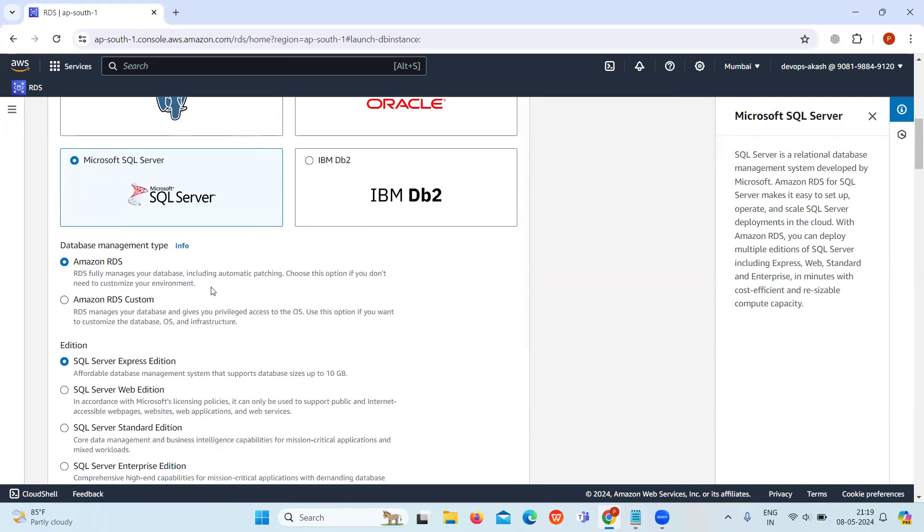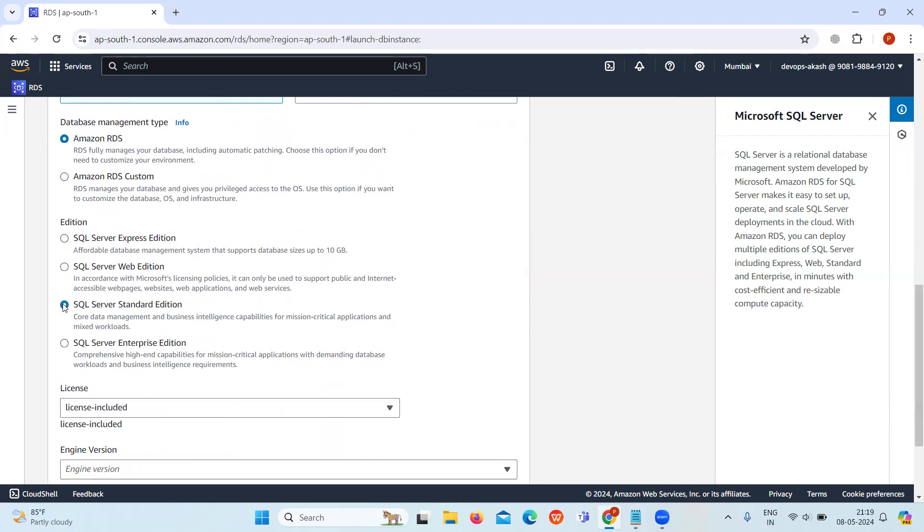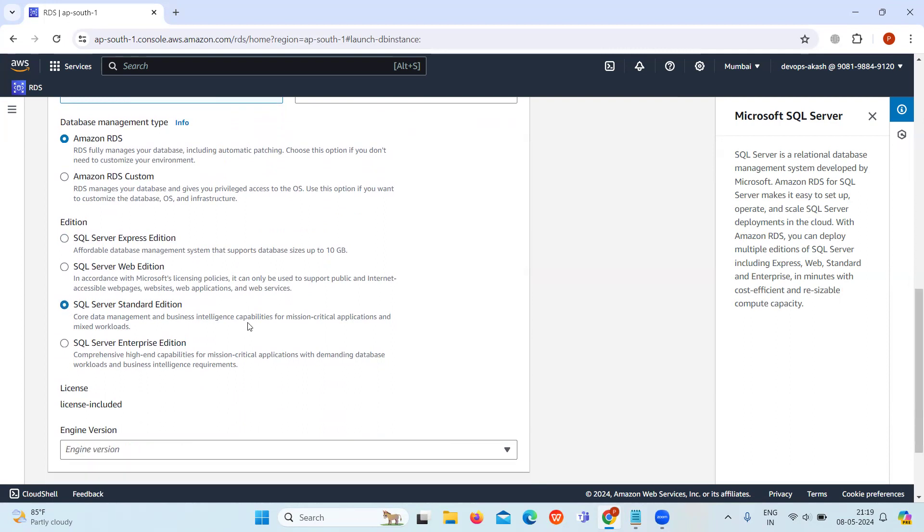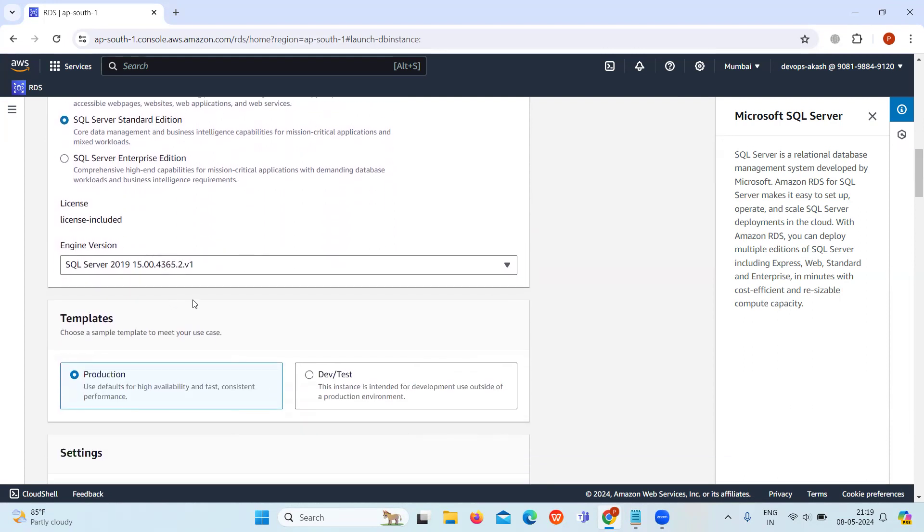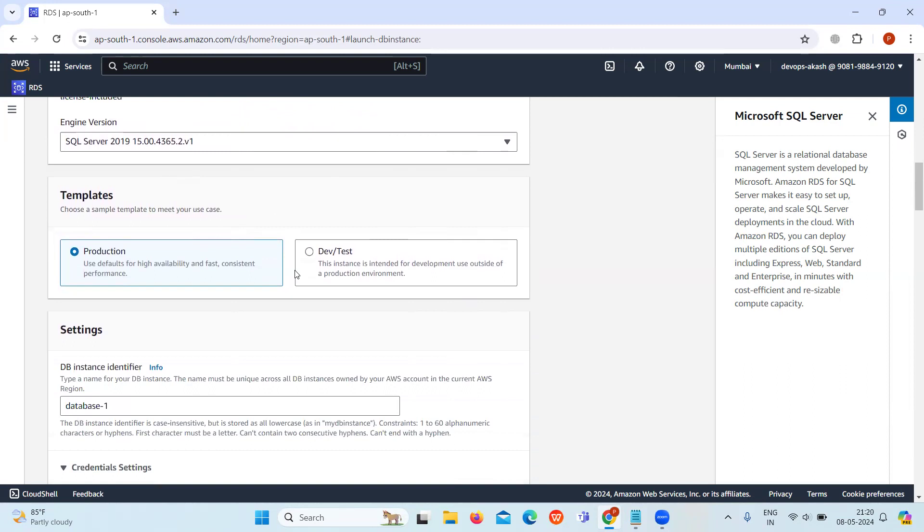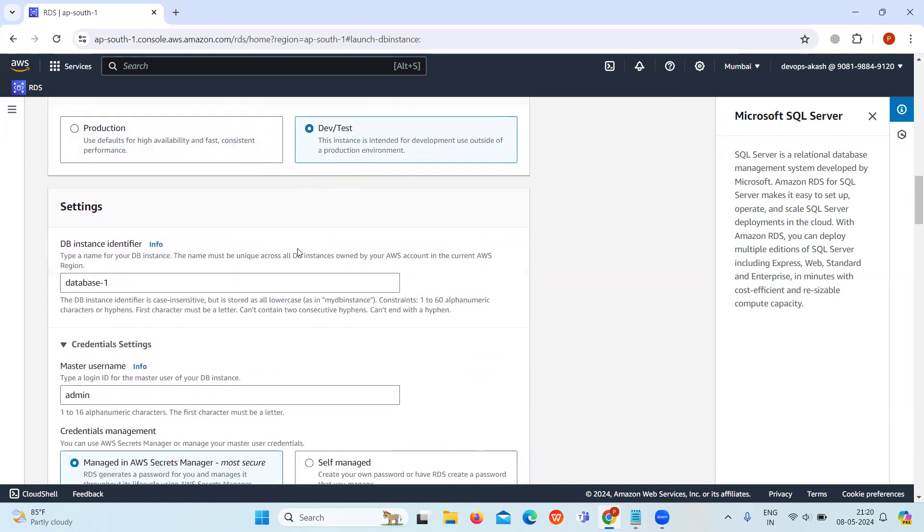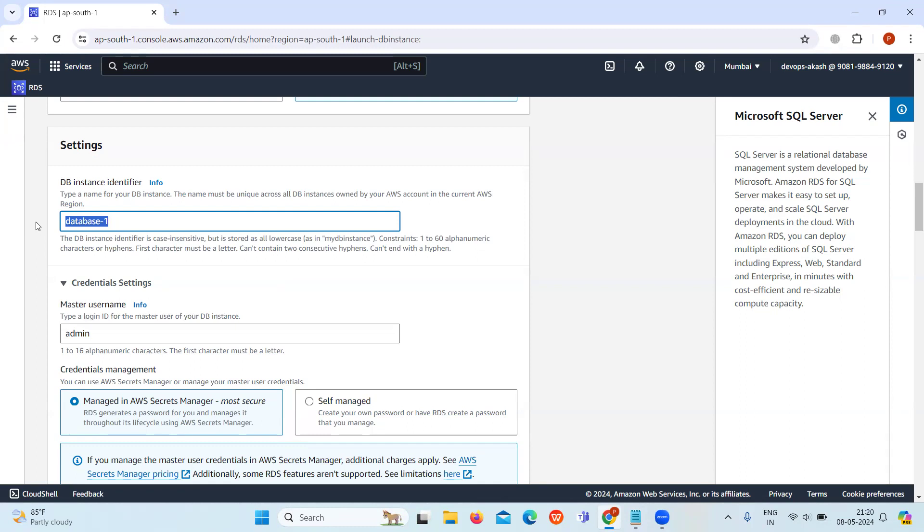In the edition, select SQL Server Standard Edition. Keep license and engine version default. Select the free tier template. Then in settings configuration, give the DB instance identifier a unique name like my-aws-server.